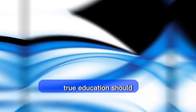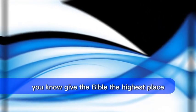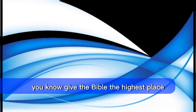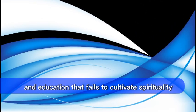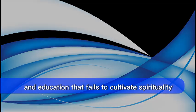But friends, true education should give the Bible the highest place. And education that fails to cultivate spirituality is disastrous. That one I have to tell you. Friends, when you read, Ellen White writes in this book, from Eternity, page 349, when education in human lives is pushed to such an extent that the love of God wanes in your heart, that prayer is neglected, and that there is a failure to cultivate spiritual attributes, it is wholly disastrous.